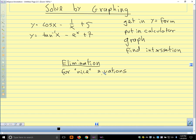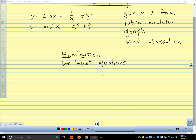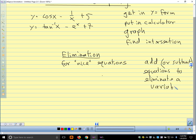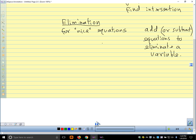Elimination is usually for nice, not-messy equations. The idea is to add — using addition rather than subtraction helps avoid arithmetic errors — equations together to eliminate a variable. When you can solve a system by elimination, it's usually a little bit less work than solving by substitution.